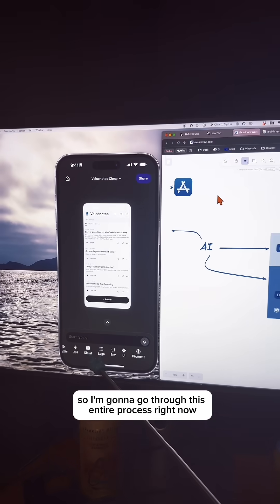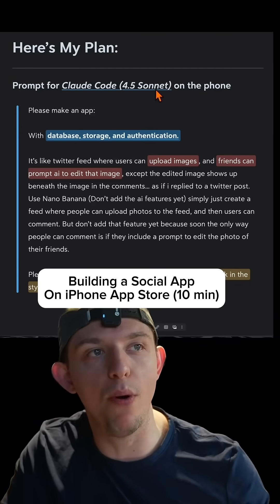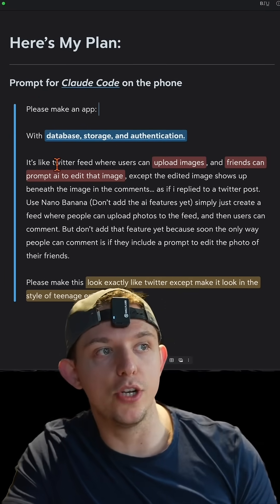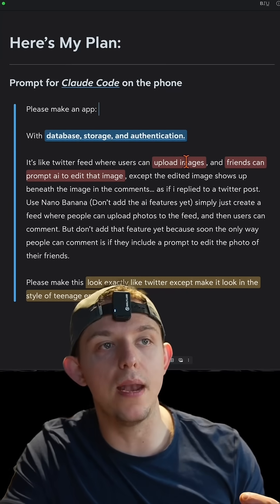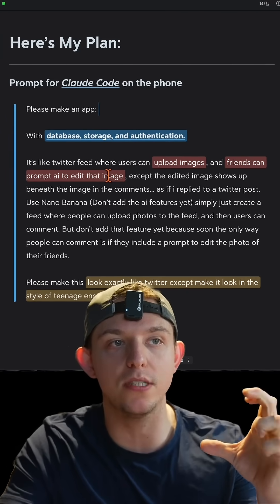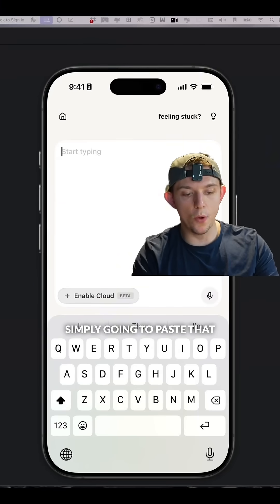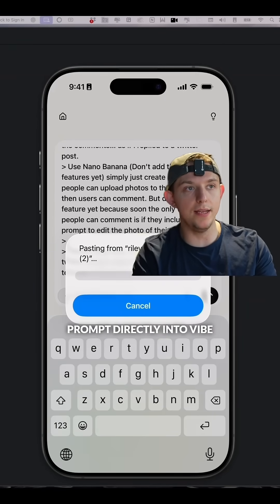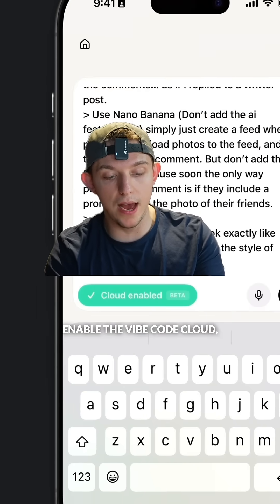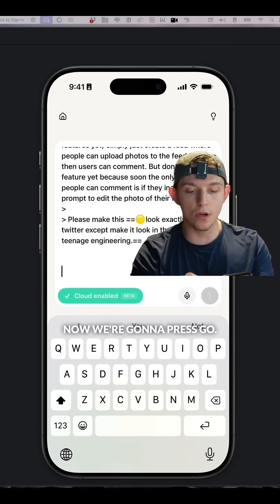So I'm going to go through this entire process right now. Here's my plan: I'm going to use this prompt with Claude Code 4.5 Sonnet directly on my phone to create an app with database storage and authentication. It's going to be like a Twitter feed where users can upload images and friends can prompt AI to edit those images. I added some styling info, and I'm simply going to paste that prompt directly into vibecode.dev and enable the vibecode cloud, which will allow us to create authentication, database, and storage.